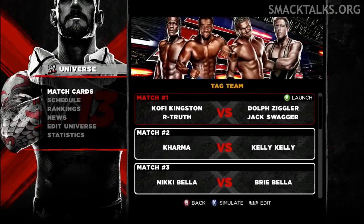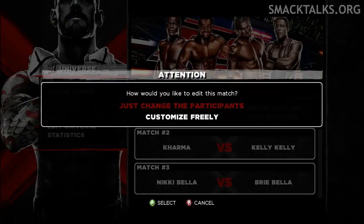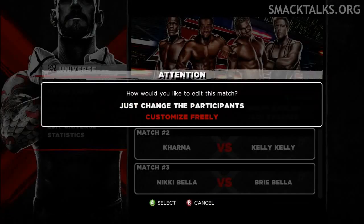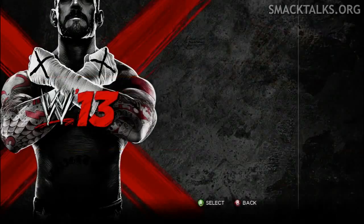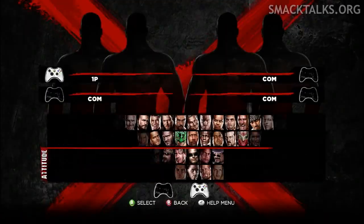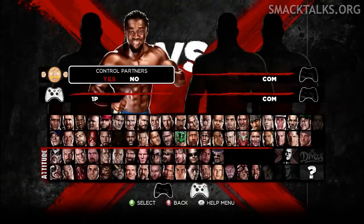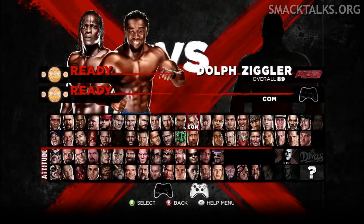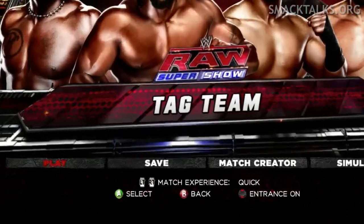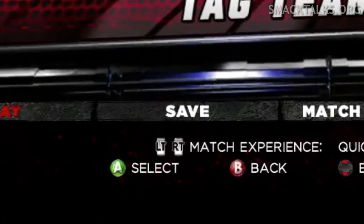Fans will also be glad to know that you can edit the match card in universe mode this year and save your edits, instead of having to edit and play each match one by one. This means you can now use the mode to recreate a full match card, save it and then play through it at a later date.